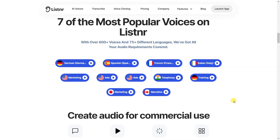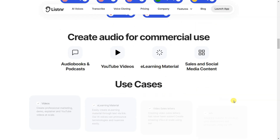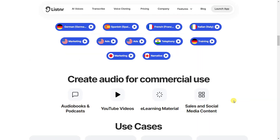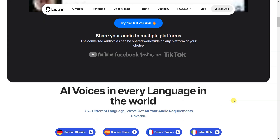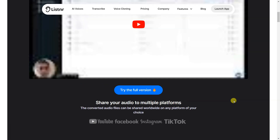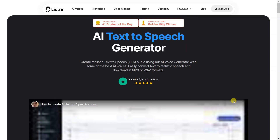Listinar is a great way to add a professional touch to your work. Simply select your desired language and voice, enter your text, and you'll have a high-quality voice instantly.